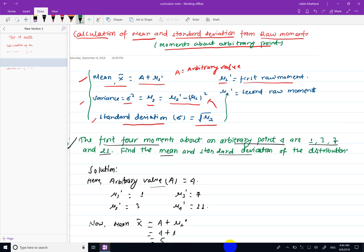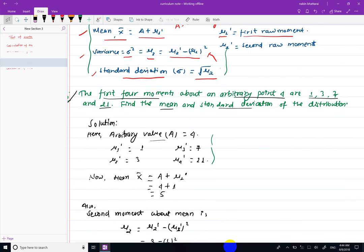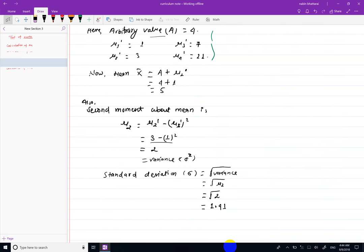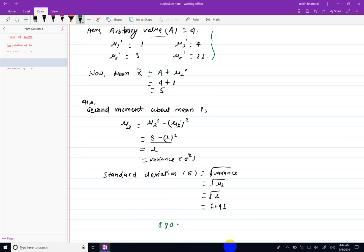This standard deviation has been calculated. This question can come in board exam or internal exam, so it is important. If you have any confusion, there is also a book for practice. You can contact me — the number is 9849595895. Also check the Facebook page: Statistics Learning Nepal.